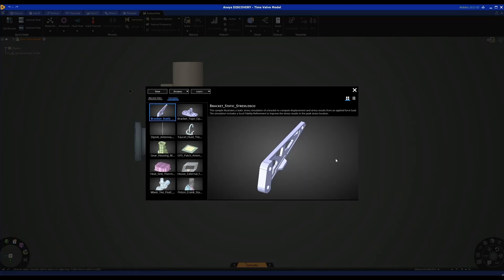I'm going to take you through a real-time demo of ANSYS Discovery that will give you a flavor of the power of the software for upfront design exploration. We're going to be doing design exploration on a liquid valve housing, starting with a CFD or fluid analysis on the flow characteristics of the internals of the valve. We can then use our geometry modeling tools within Discovery to make design changes and see how they instantly affect the simulation.